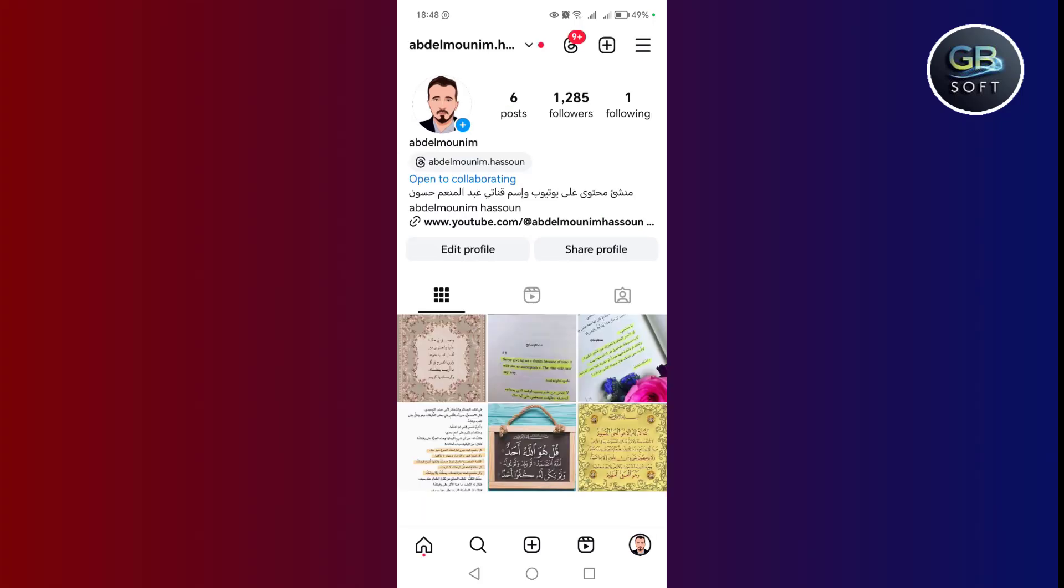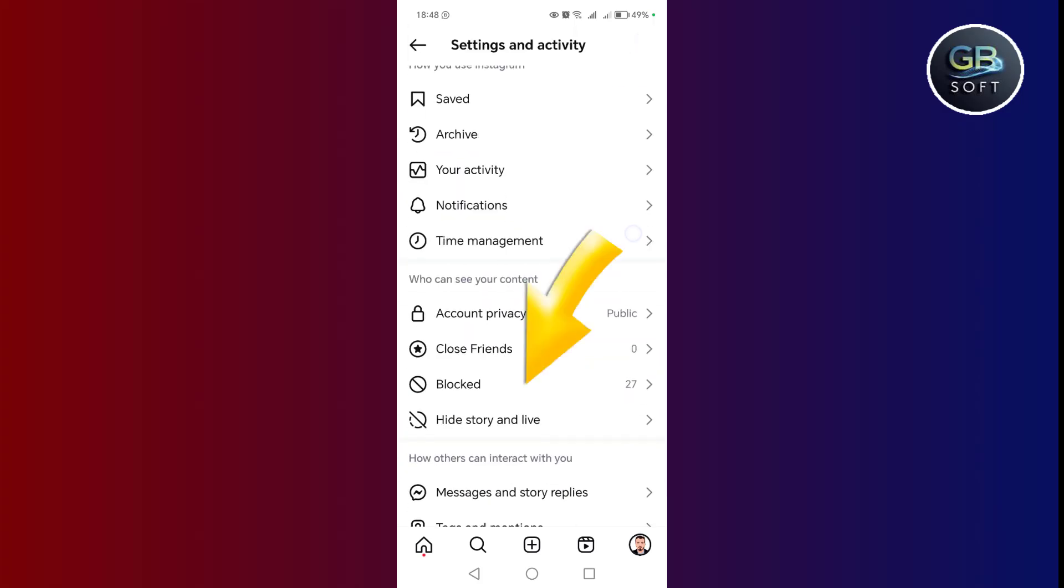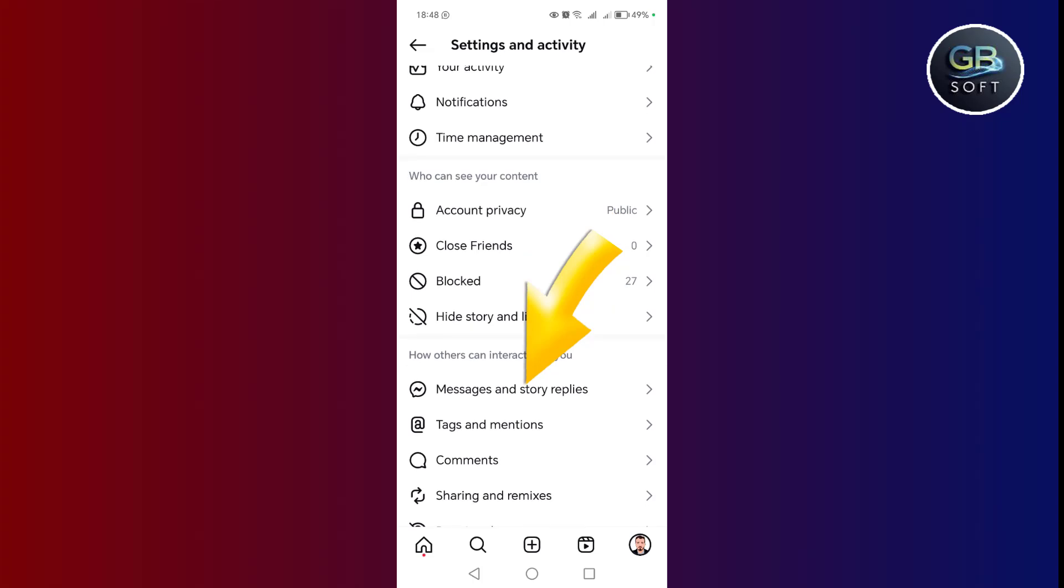After that, we click on the three small lines above here, then click on messages, replies and stories.